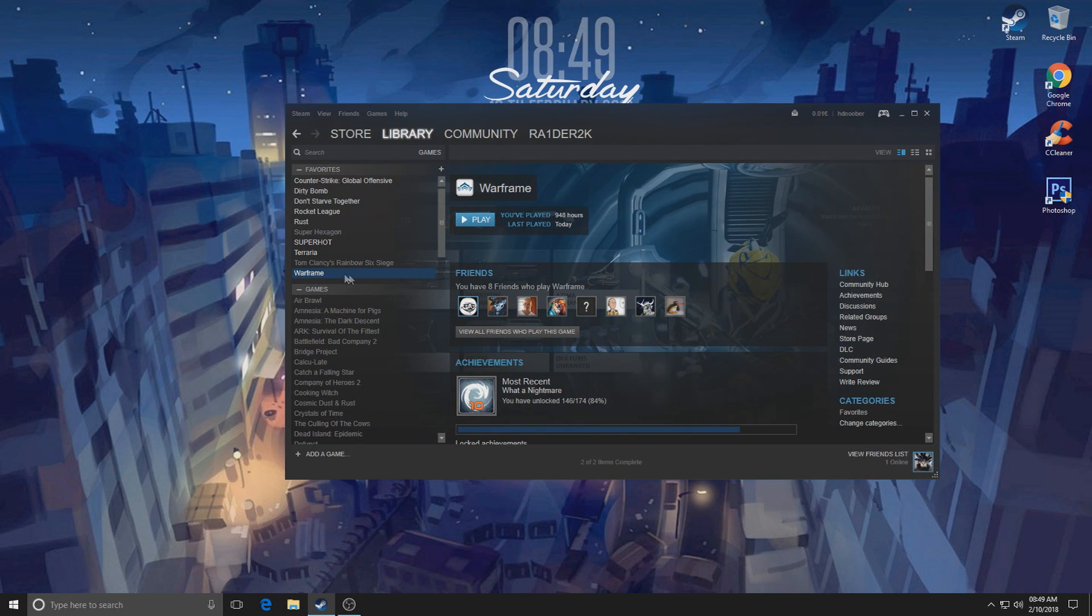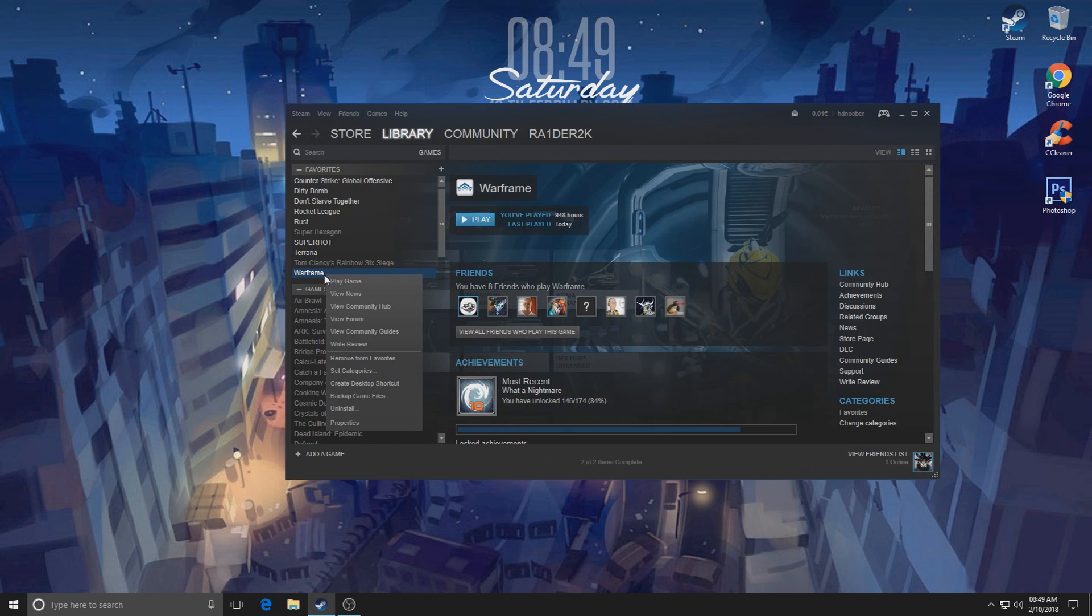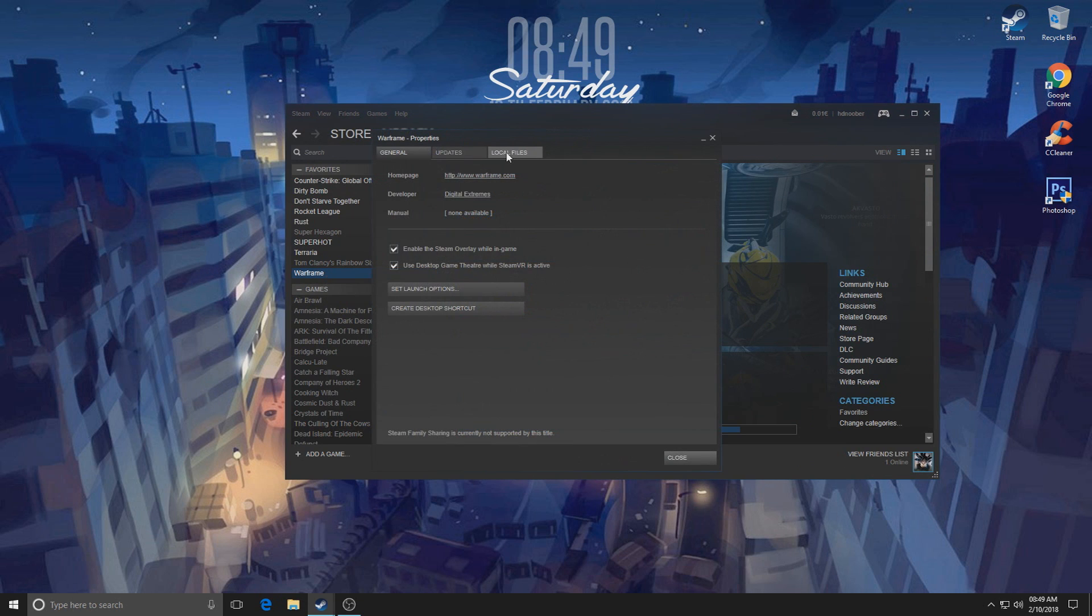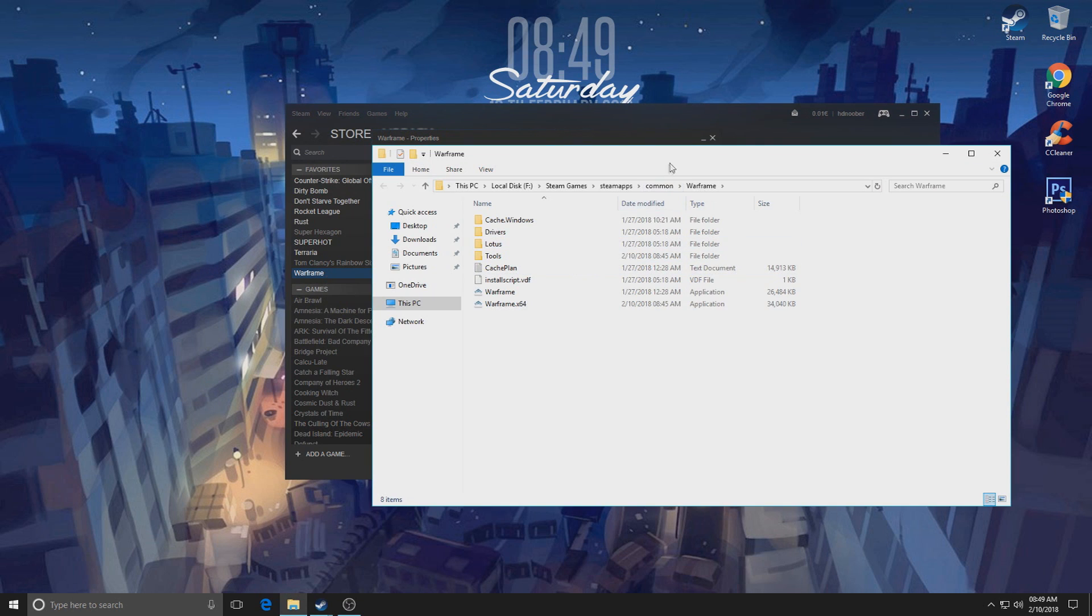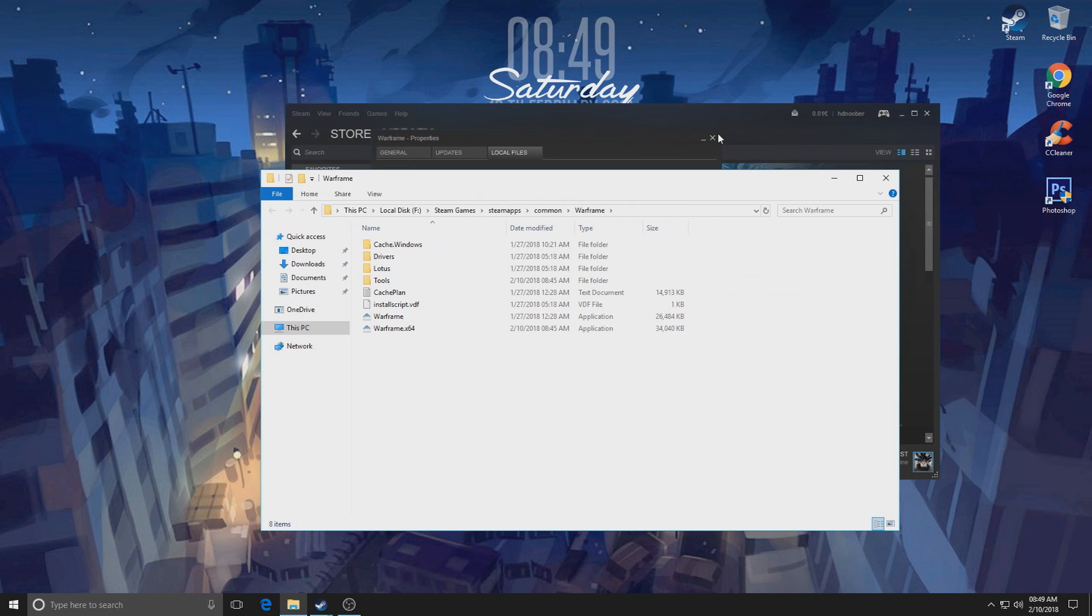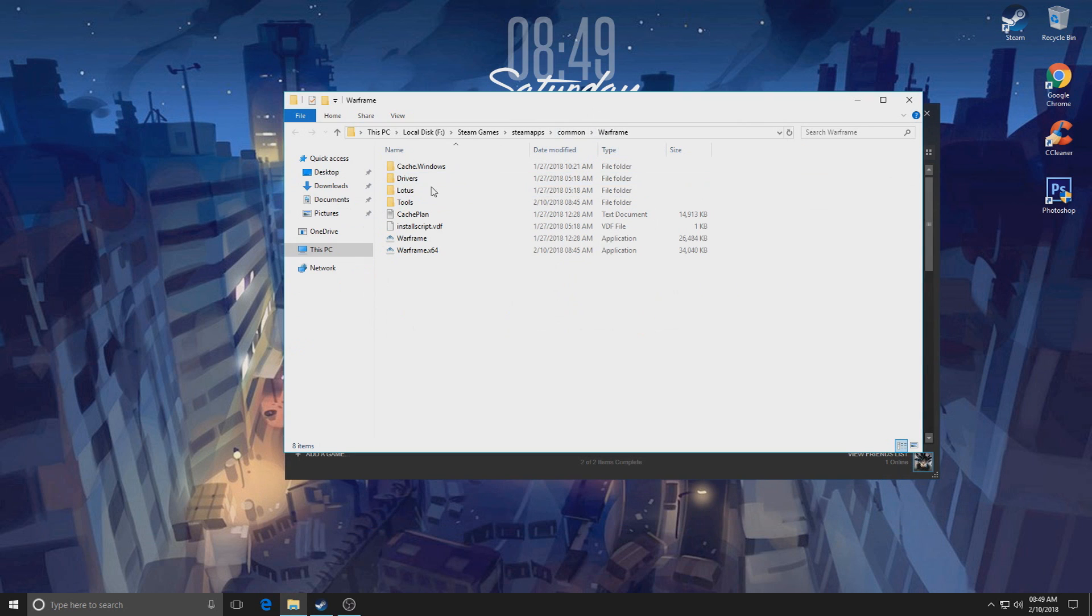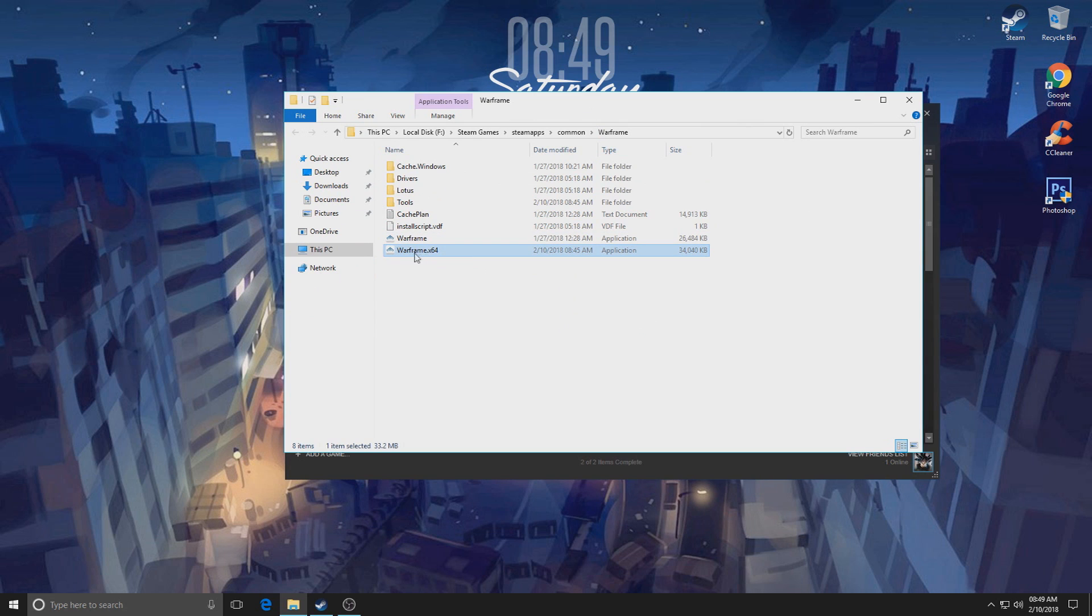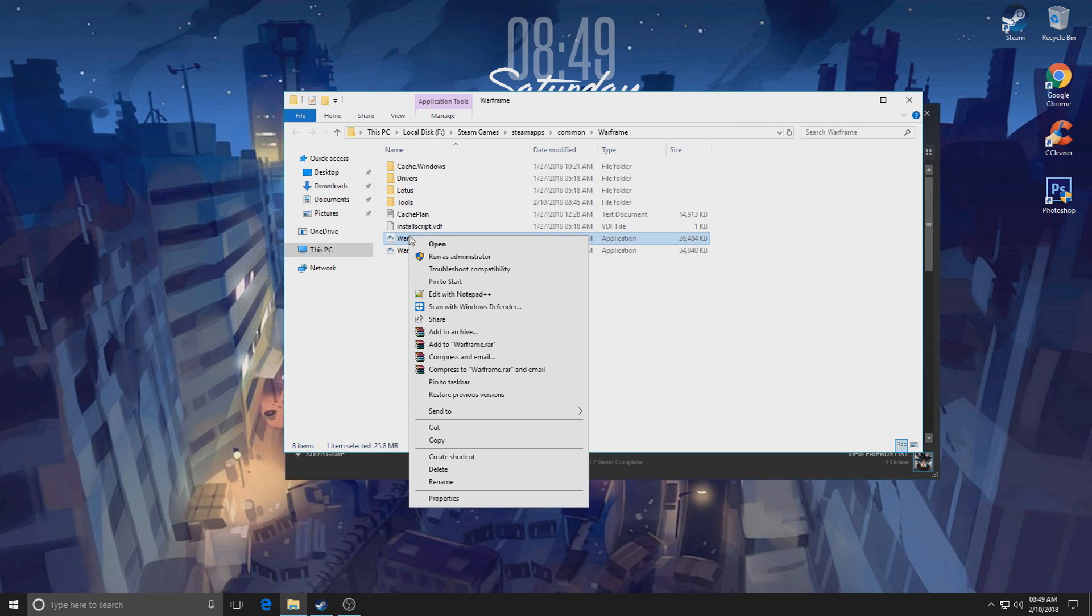Okay guys, now we moved away from the game. We're gonna go into Steam. This is gonna be the first thing. We're gonna go into Warframe right here, right-click Properties, Local Files, and Browse Local Files. Now in the Browse Local Files and in the Warframe folder, you're gonna have two EXEs: Warframe.exe and Warframe.x64.